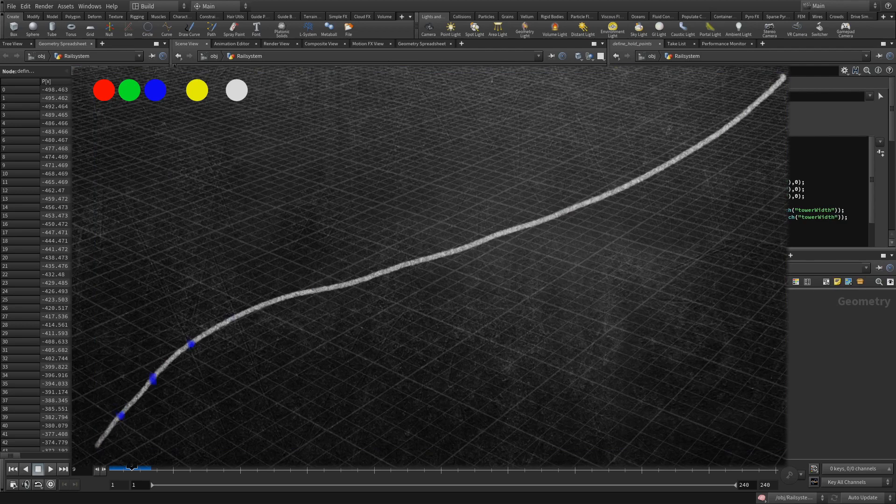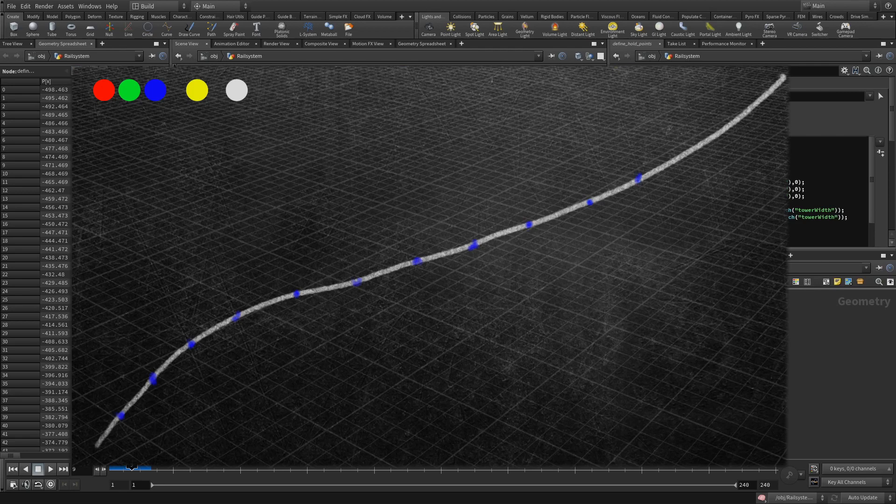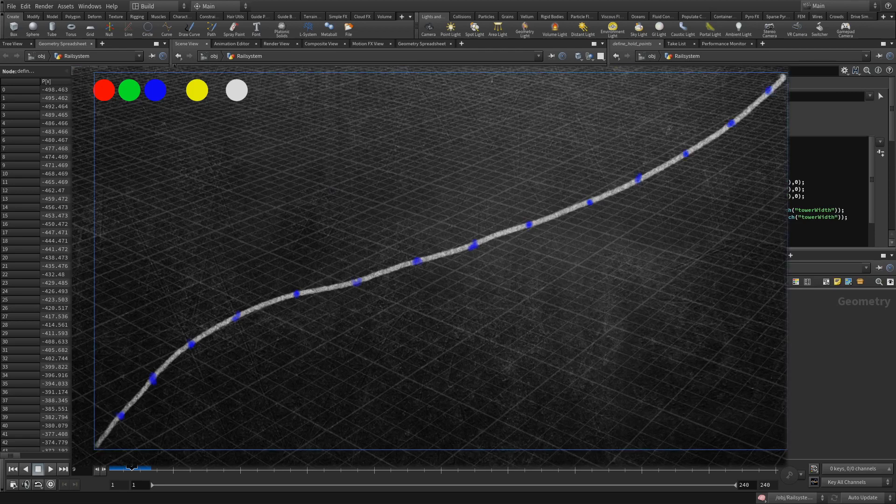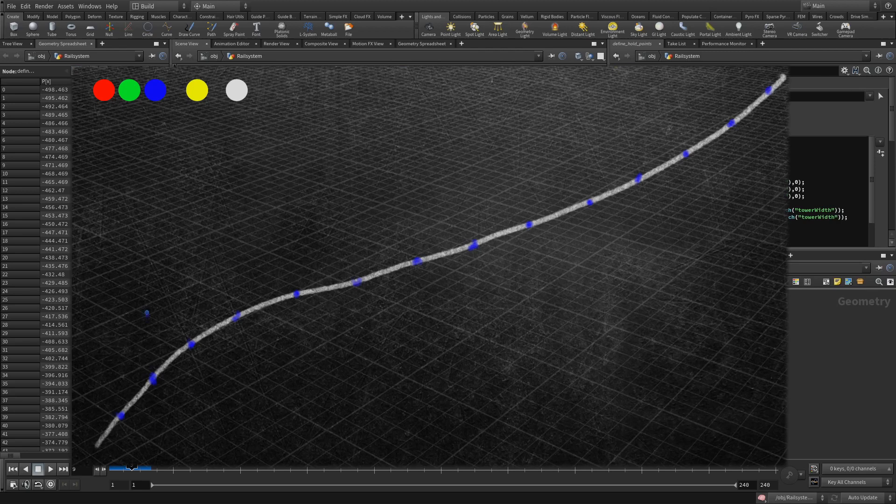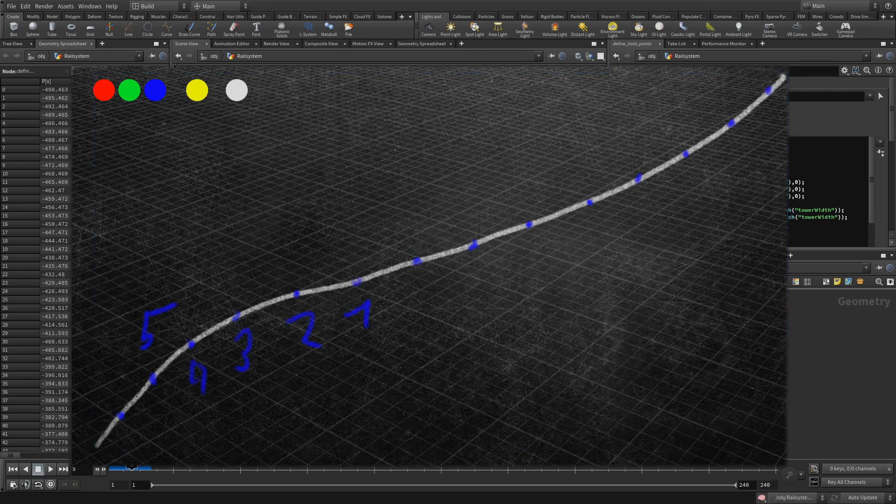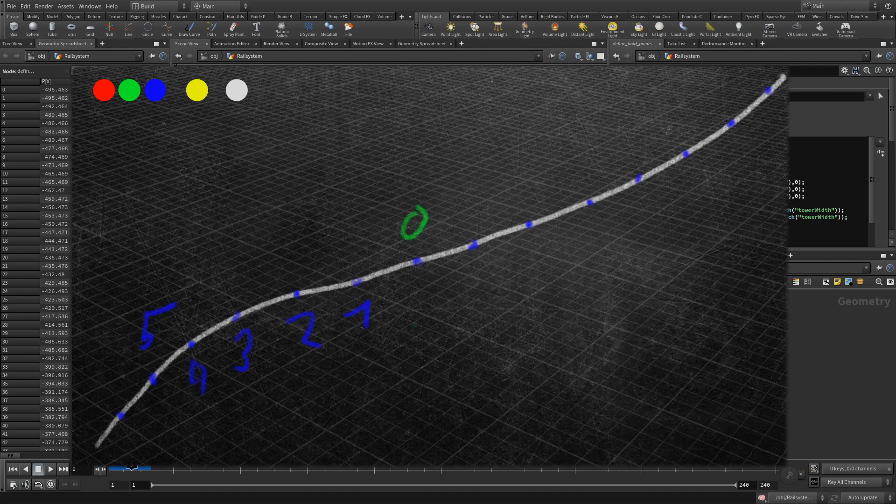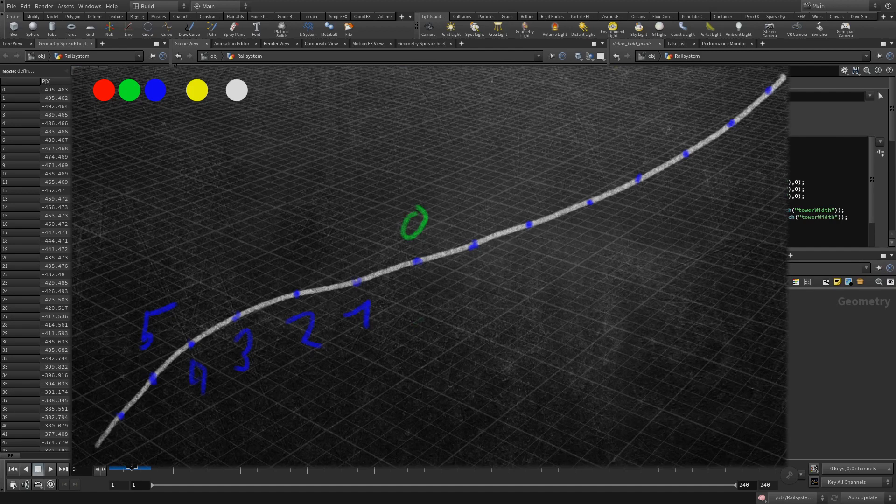So my strategy is that specific points will hold a certain support value, not even a float, but just a simple integer. Let's say a point has a support of five, that support is then distributed to the neighbors: four, three, two, and one. Then the system will notice that the point after that has zero support. That means it needs to place something there, a tower maybe, that will provide its own support.